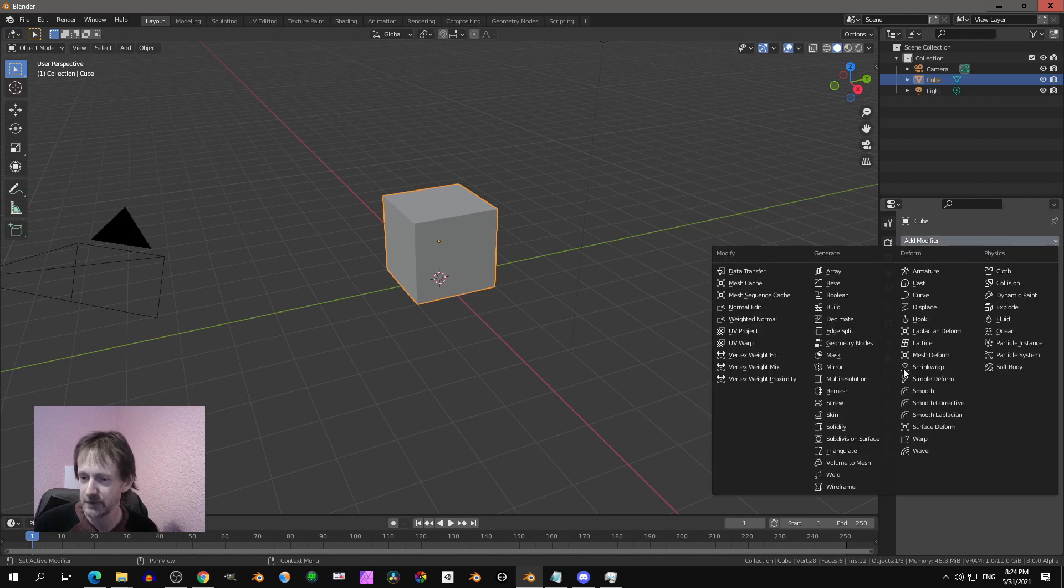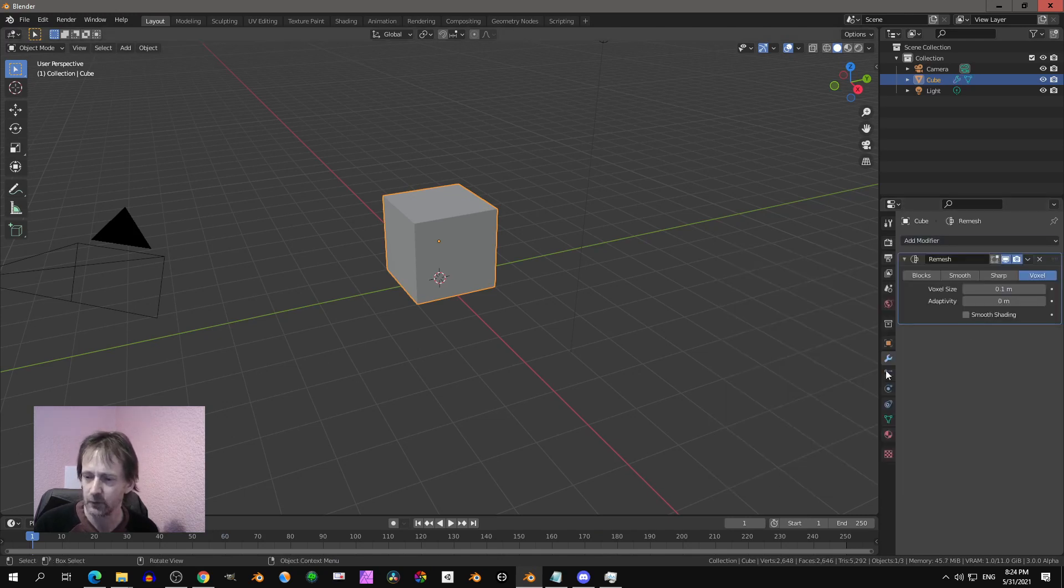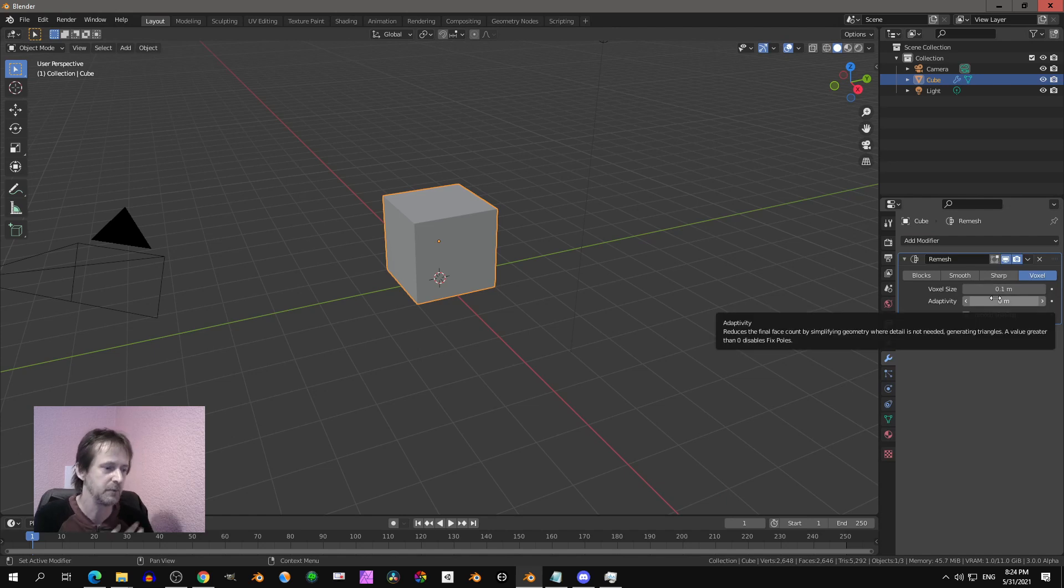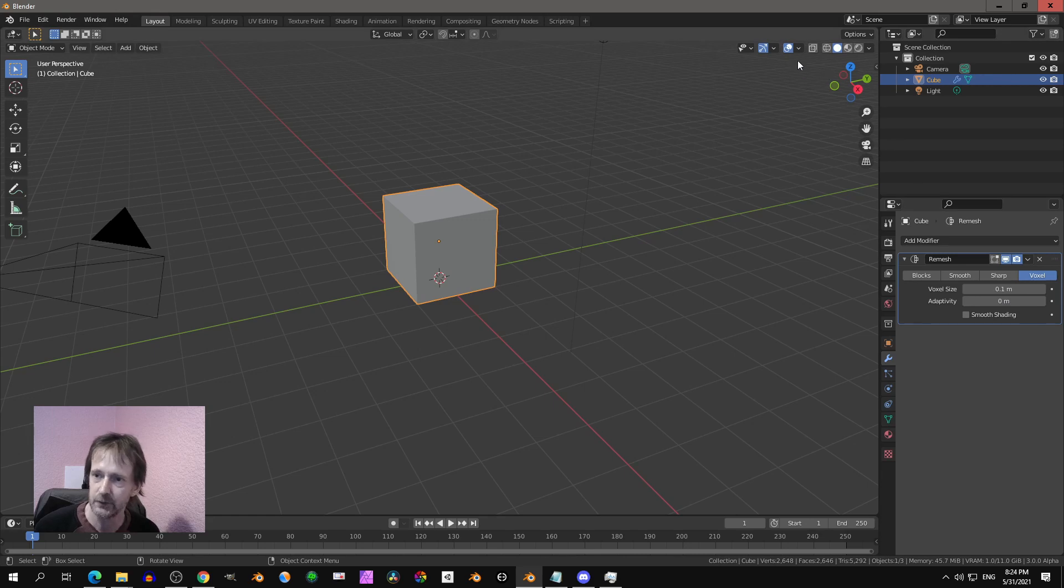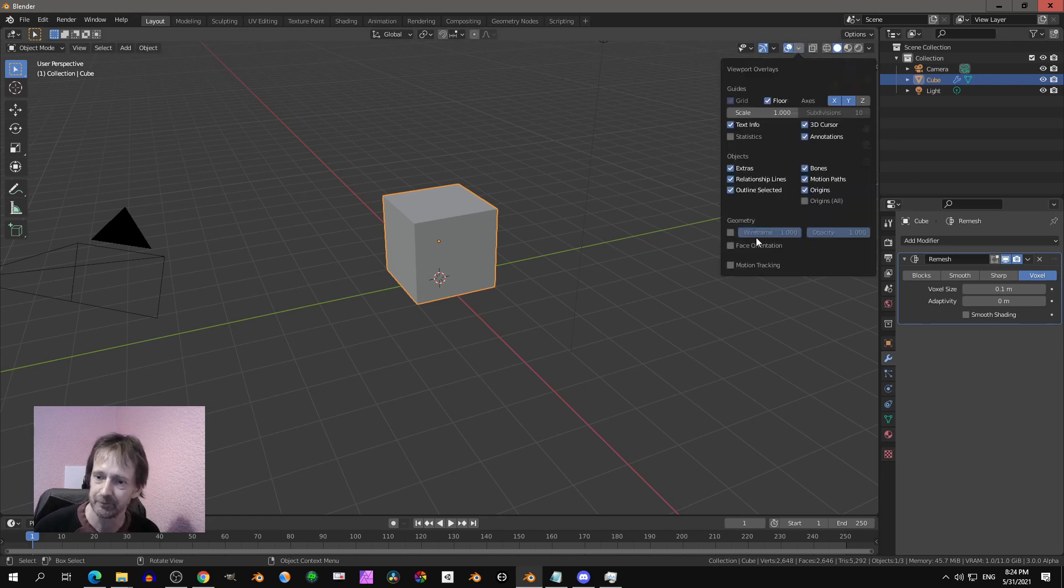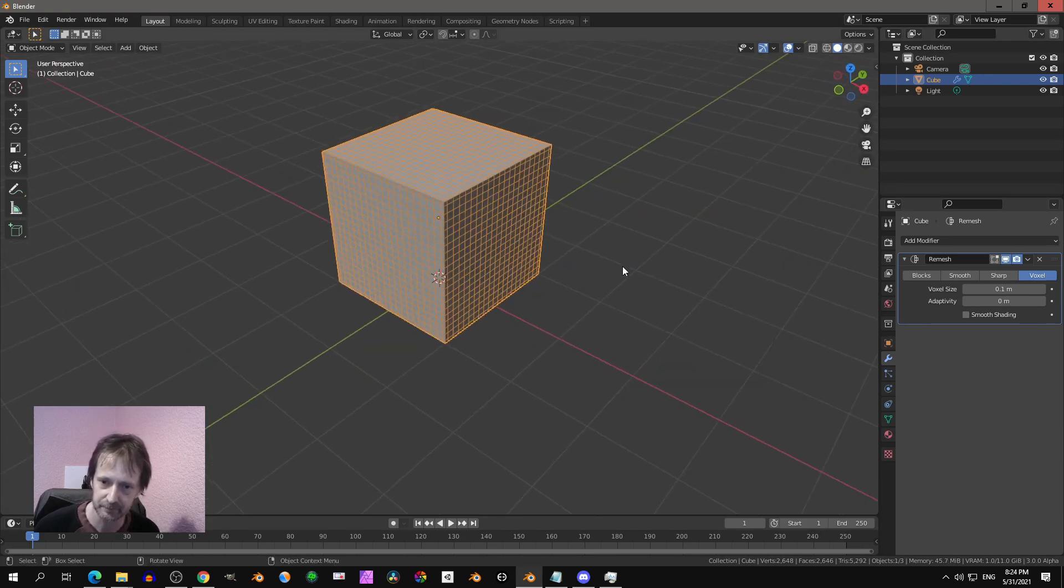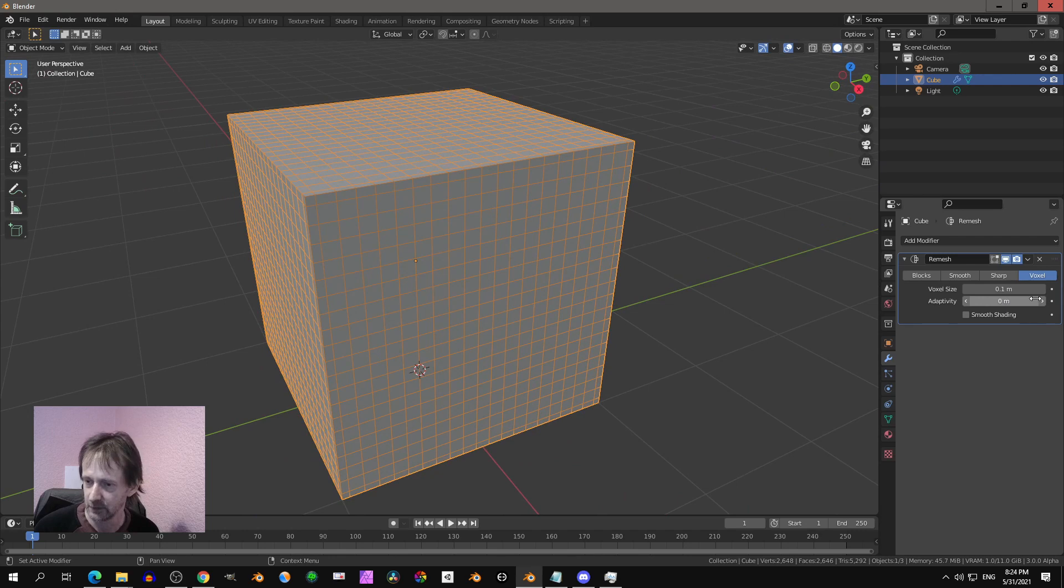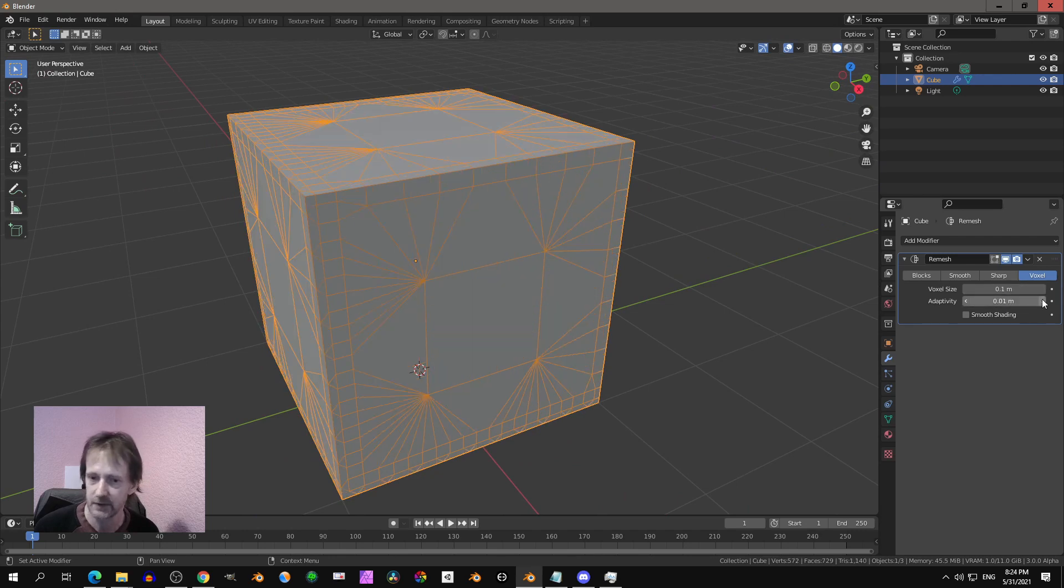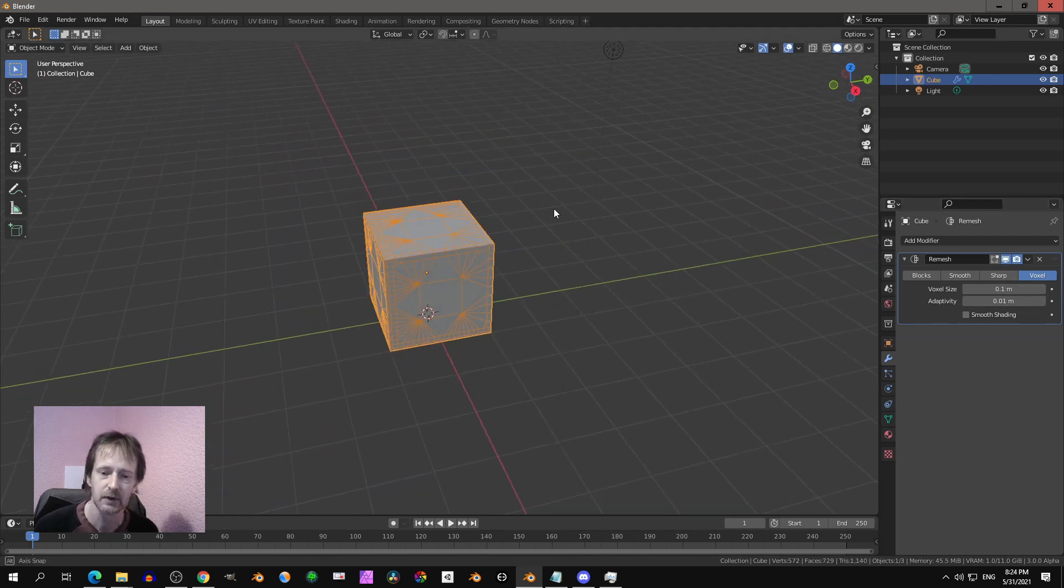If we go to Blender, we see we have also a Remesh the Voxel. I think that's based on OpenVDB. But you see it has only two parameters, only voxel size and adaptivity.